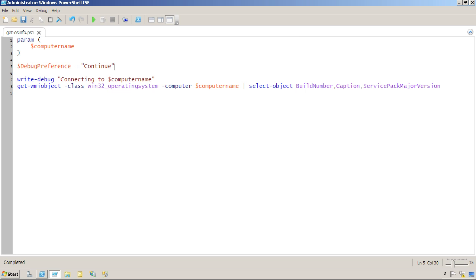By setting this in my script, I'm only changing it for this script. Once the script finishes, it'll go back to the default of silently continue, which is still defined that way in my shell.